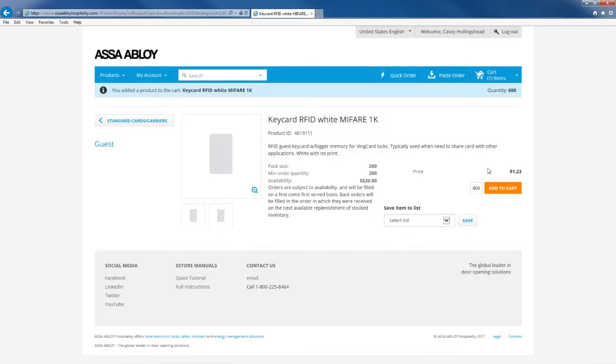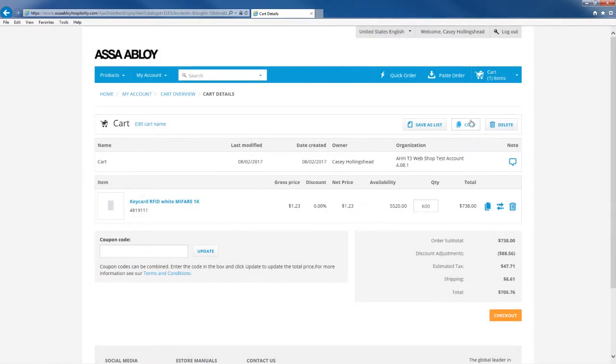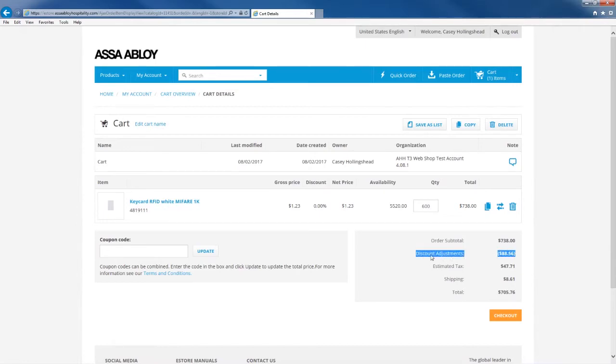Once the item is in your cart you can click the cart button in the upper right corner. From the cart button you can see the total cost of the items. If you look in the bottom right corner there is a discount adjustments number. This number is the 12% discount that is automatically applied to every order on the ASSA ABLOY eStore account.